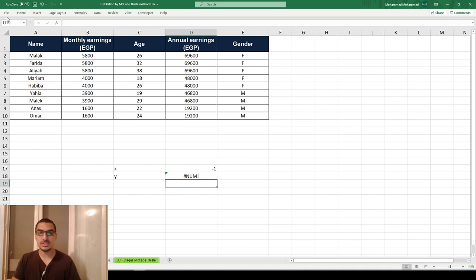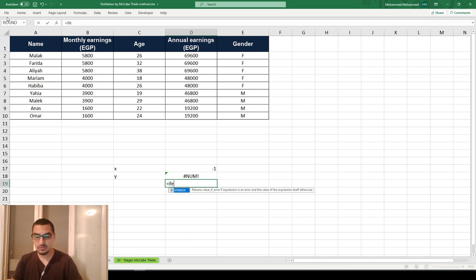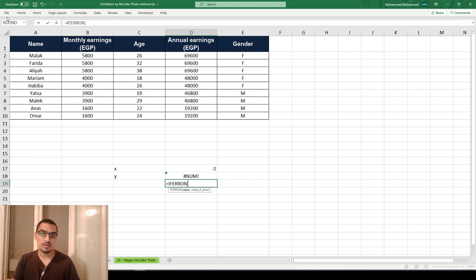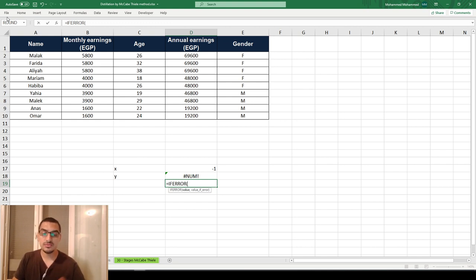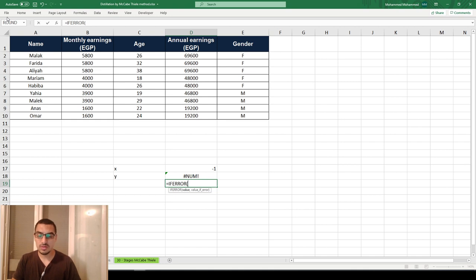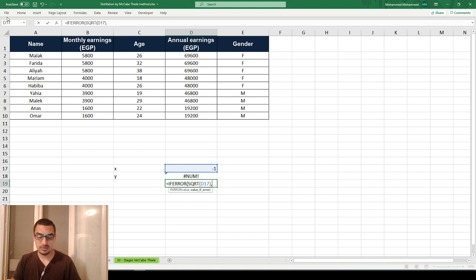It's easier to use the built-in function in Excel called IFERROR. What IFERROR does is exactly what I mentioned: you give it a value or a function, and if it's valid with no error, it displays that output. If there is an error, it gives you another value that shouldn't generate an error. I'll write the function here.